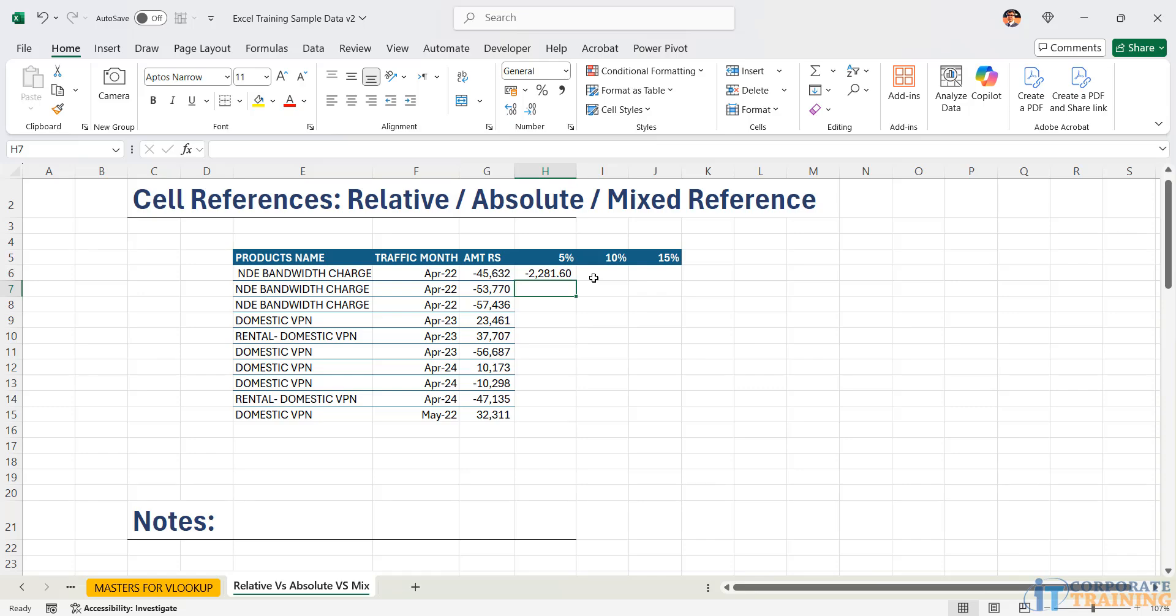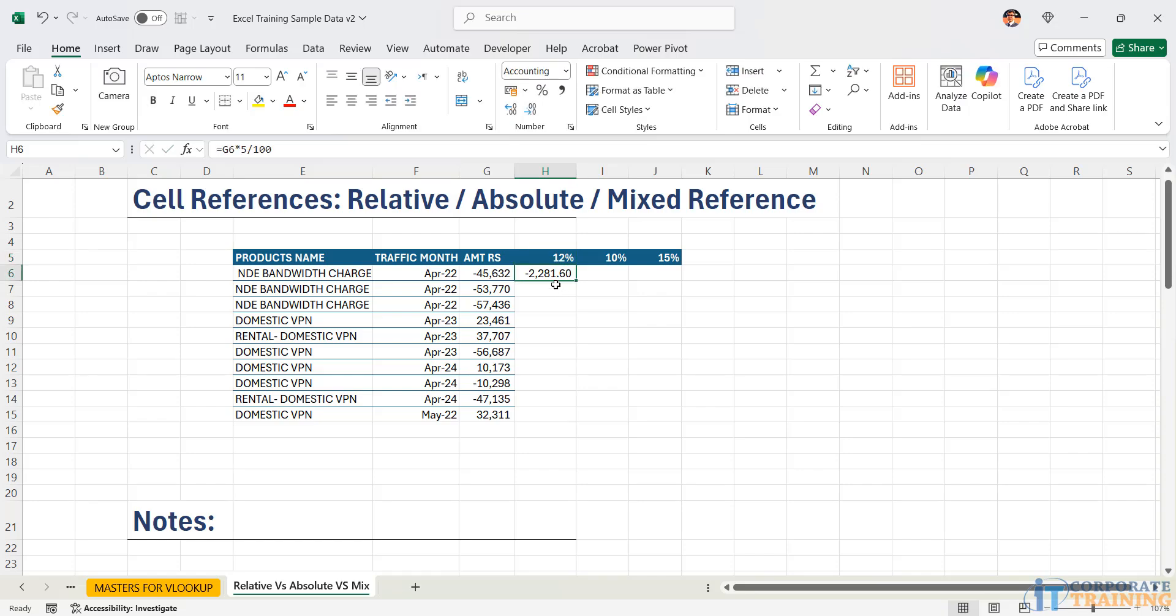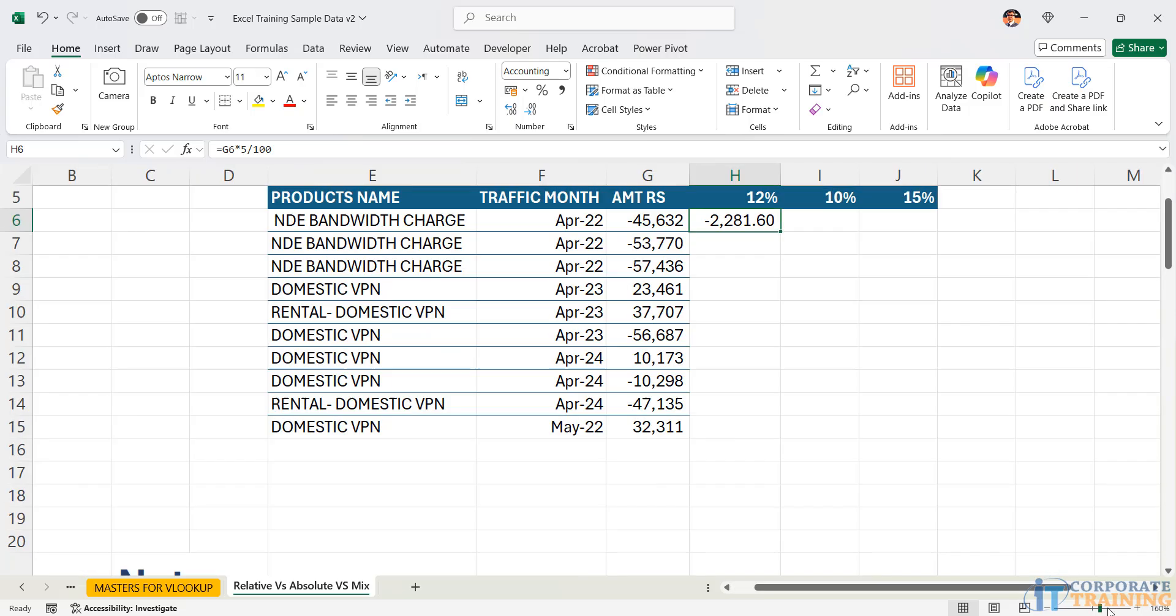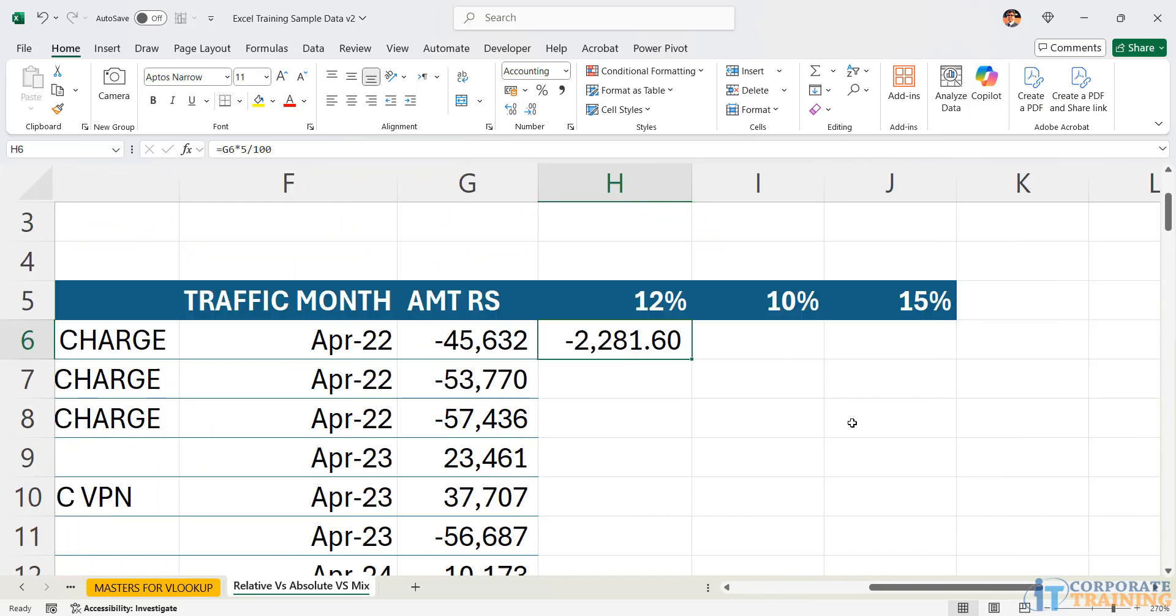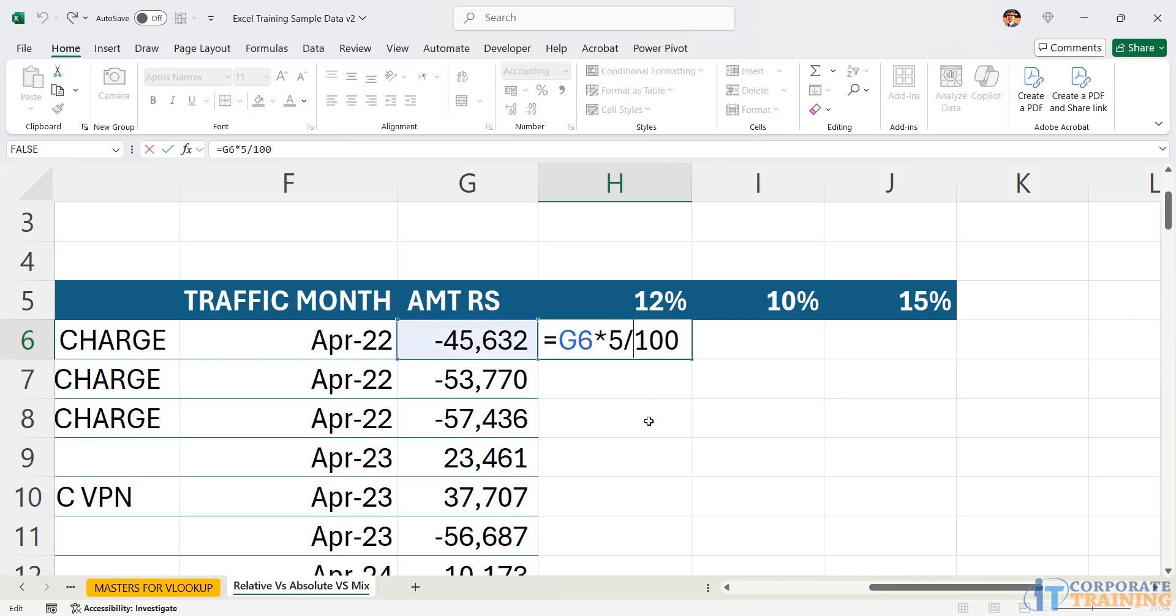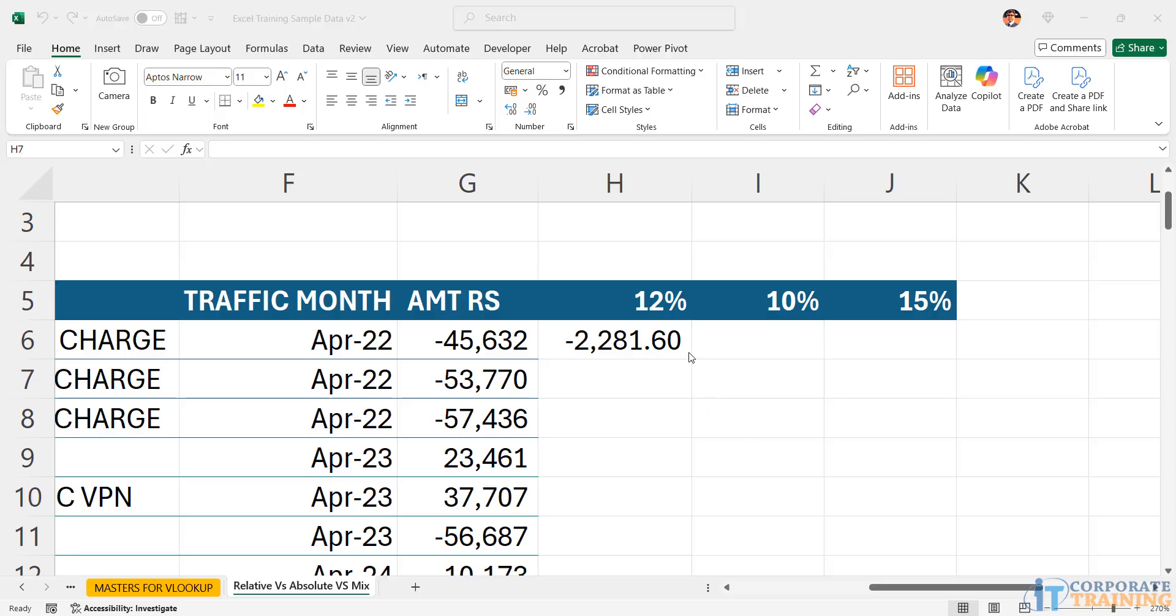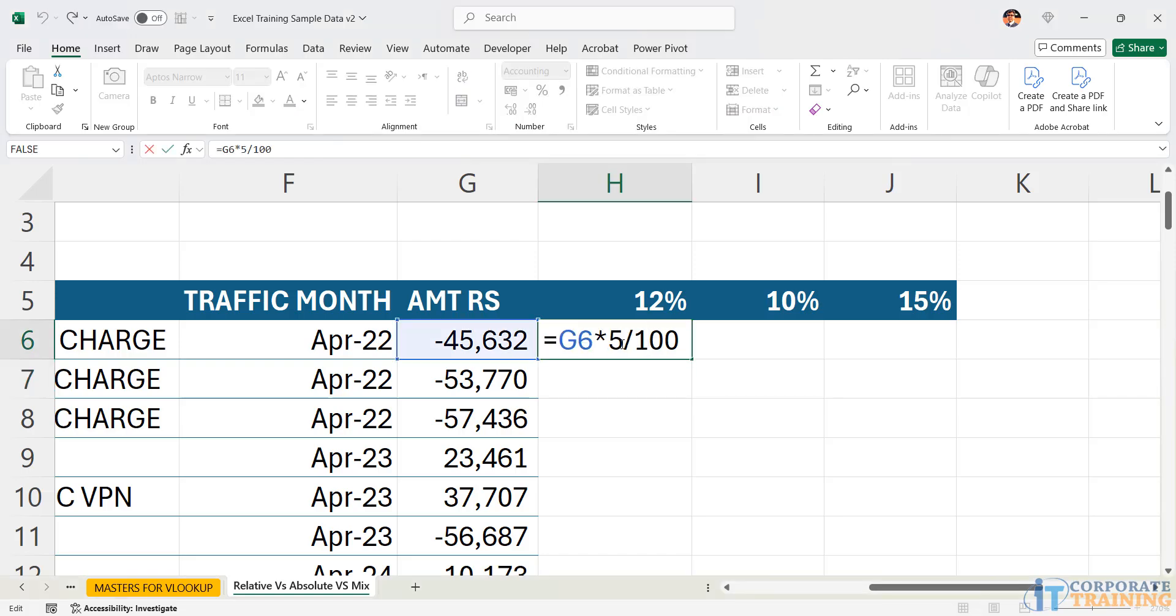However, this becomes incorrect if anybody comes to the cell and changes 5% and makes it 12%. Now the cell where the calculation was made does not change. Why does not change? Because this cell has no reference of 12%. So what is the best solution? The best solution is that the calculation should refer to G6 as well as H5. 12% currently is appearing in the cell H5.